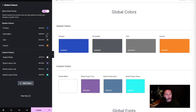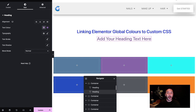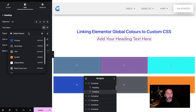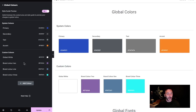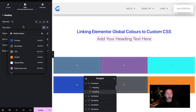In this video I'm going to show you how to link up the Elementor global colors with your custom CSS. When you are using Elementor you can set your global color palette — you either have these system colors or you can add in a bunch of custom colors such as brand color one, two, and three. You can apply these across your site using the global icon, and should you need to change your brand colors, that will update across the whole site.